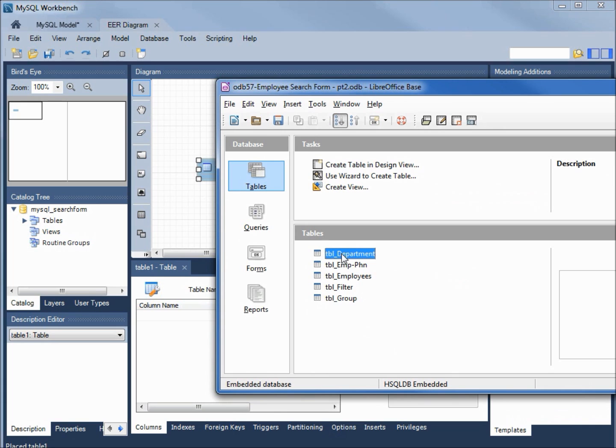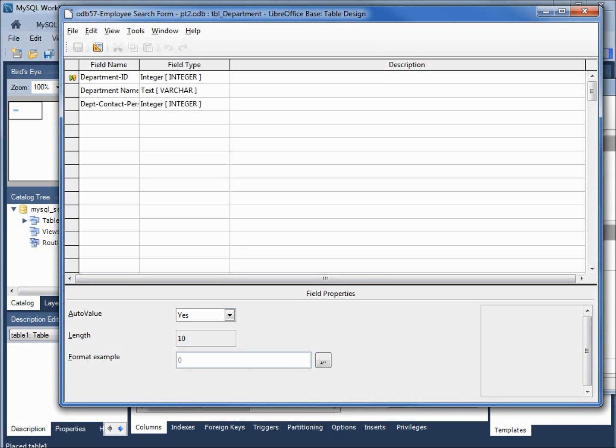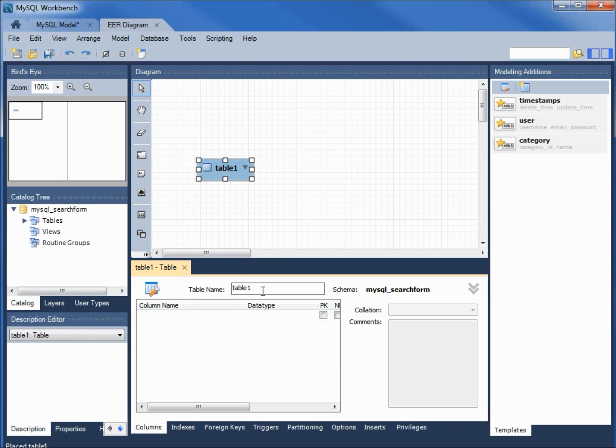Double clicking that opens up our table editing window. Now I want the first table to be like this department table so I'm going to edit and see what that looks like. It's got a department ID, department name and department contact person. The first and the last are integers and the middle one is text. I'm going to give this table a name.